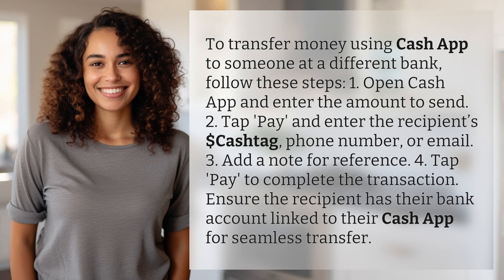To transfer money using Cash App to someone at a different bank, follow these steps.